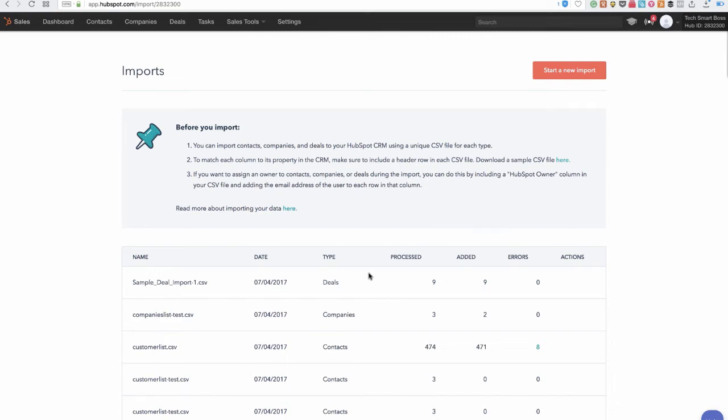Hey everybody this is David with TechSmartBoss. In this video I'm going to show you how to do an import of your contacts with custom properties into your HubSpot CRM.